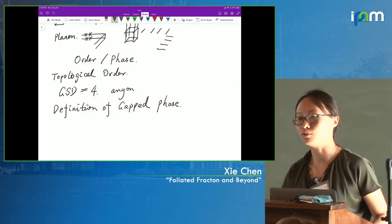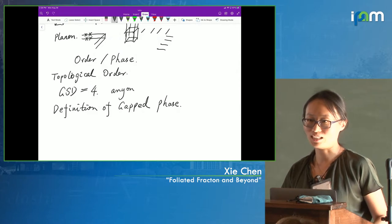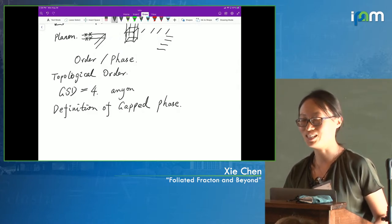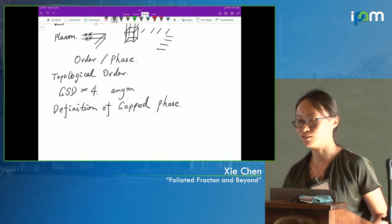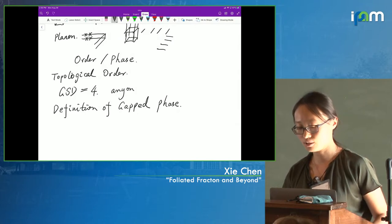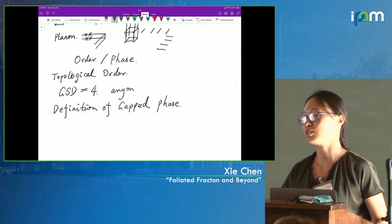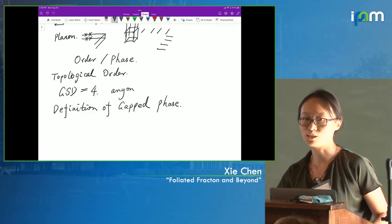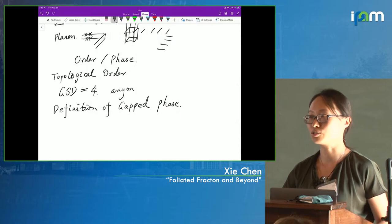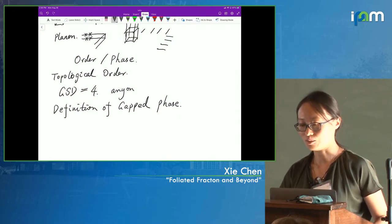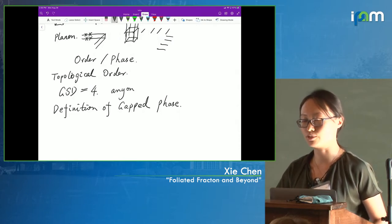Foliation also allows us to make connections between models that look very different — models that originally looked quite different can now be related under this new, more general definition of fracton order. Hopefully I'll have time at the end to show that even though we had a lot of fun with this foliation idea, there are things beyond the foliation framework. The first thing beyond foliation is Haas code, which has a fractal structure that doesn't belong anywhere in the foliation framework.